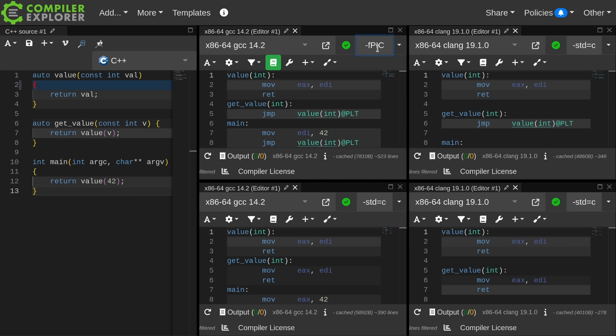They were not inlined because this code was compiled with dash fpic. fpic enables position-independent code. Effectively, we are signaling to the compiler that we are planning to build a shared object of some type. This is a .so on Linux, a .dylib on macOS, a .dll on Windows. This is the default if you're building some sort of shared library.